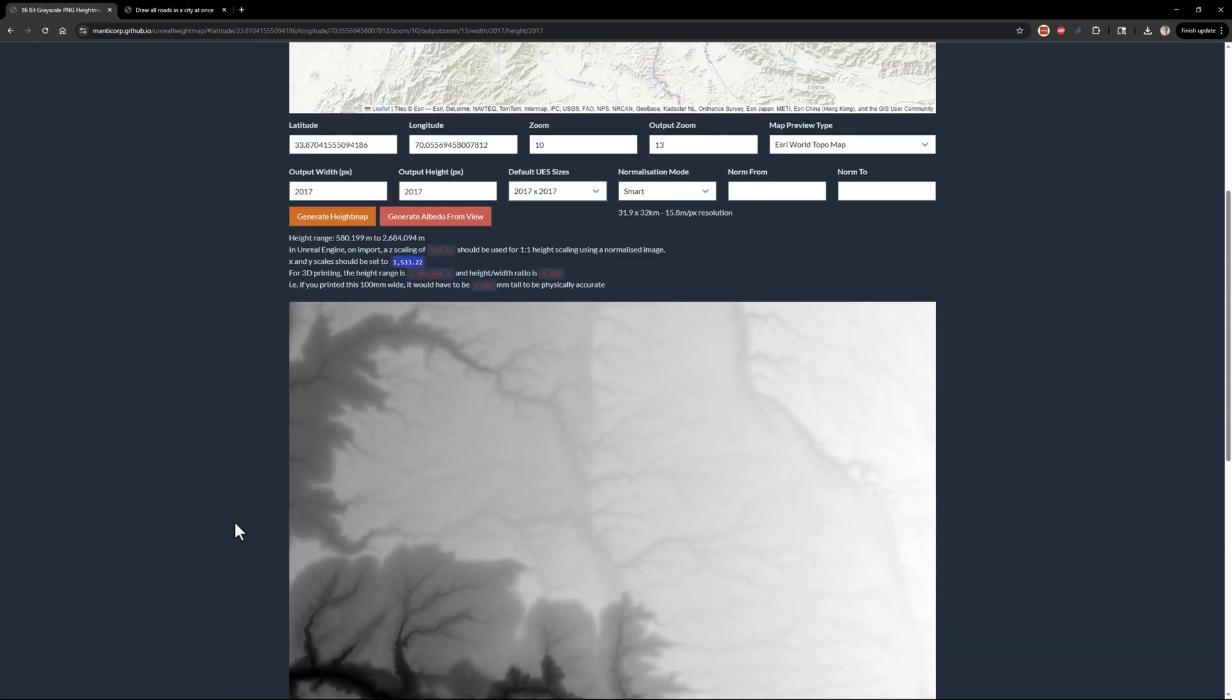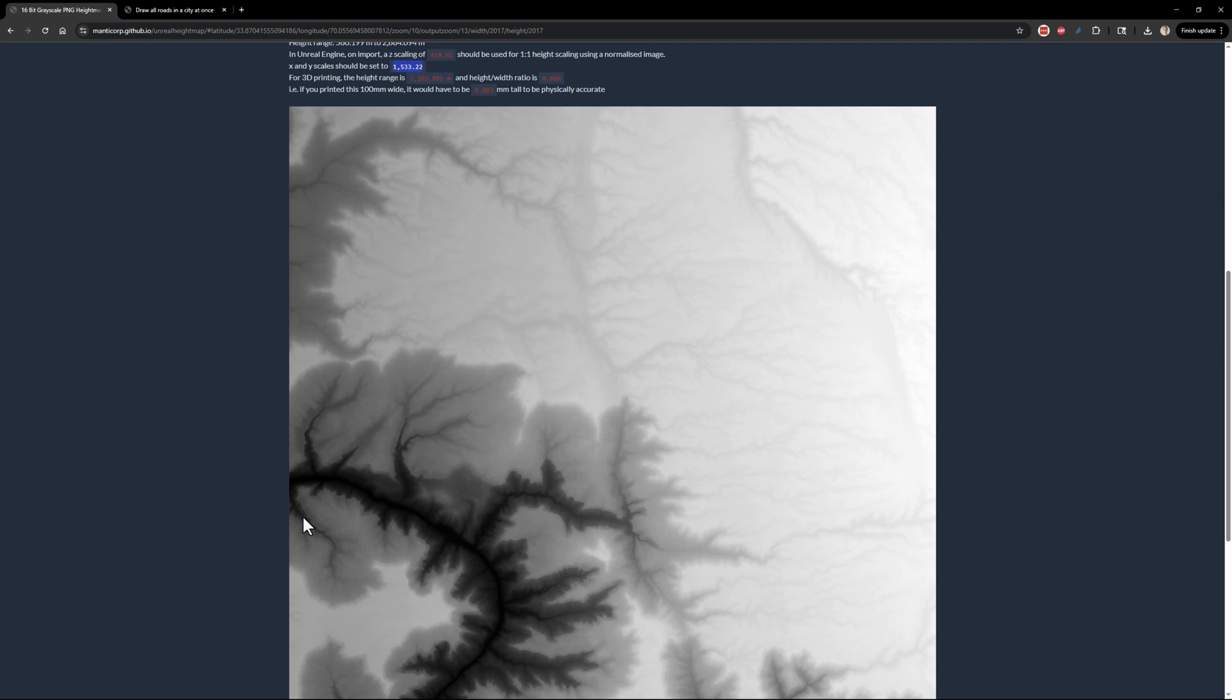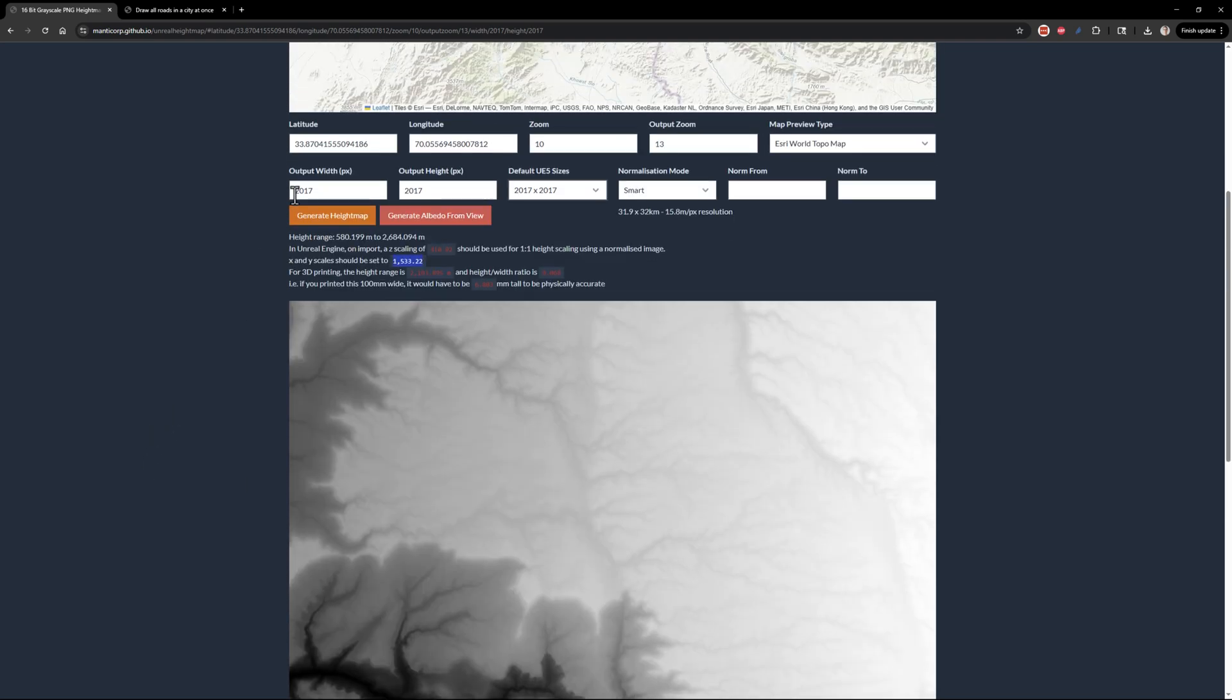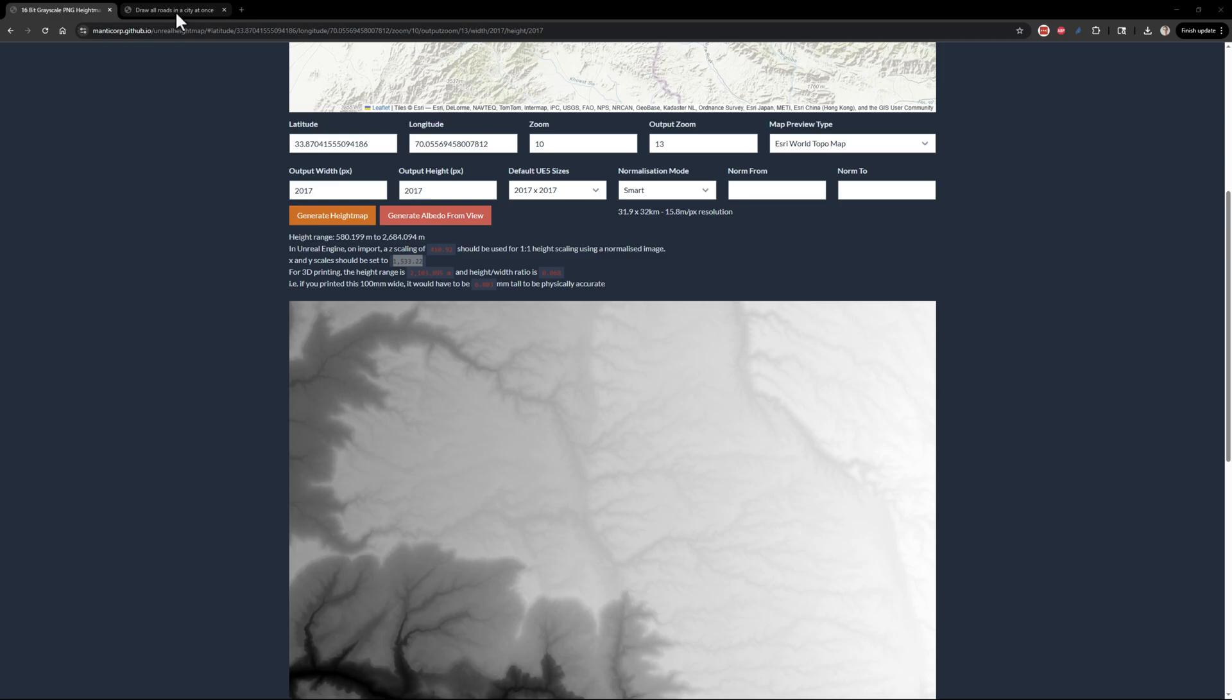You can see down here, this is the Grand Canyon, an experiment I was doing. And when you push this button, this is going to automatically download the height map directly to your downloads folder. I'll show you how to set that up in a second.